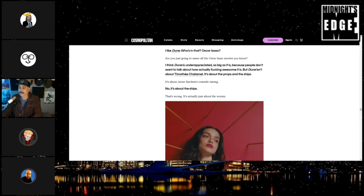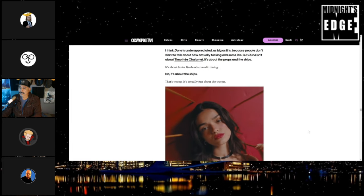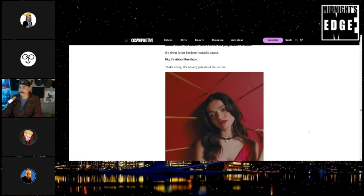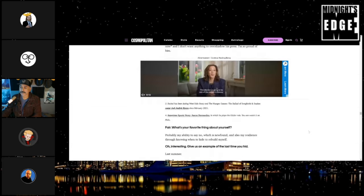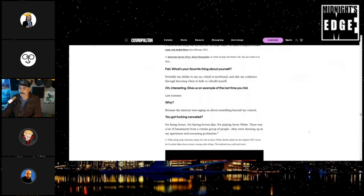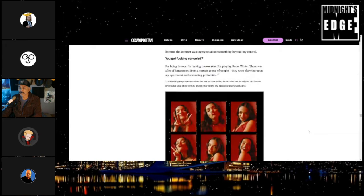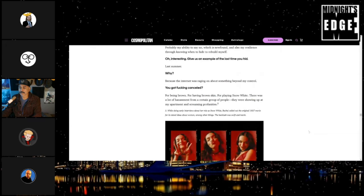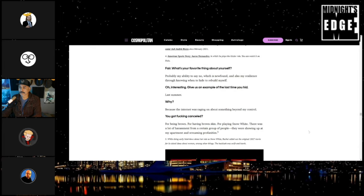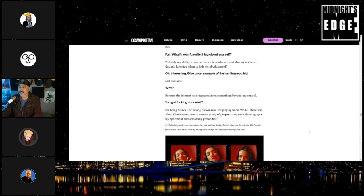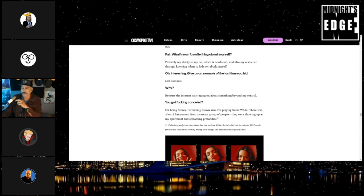So the interviewer asks, 'Give us an example of the last time you hid.' And she says last summer. And they ask why? 'Because the internet was raging on about something beyond my control.' The interviewer says, 'You got fucking canceled.' And she says, 'Yeah, for being brown, for having brown skin, for playing Snow White. There was a lot of harassment from a certain group of people. They were showing up at my apartment and screaming profanities.'